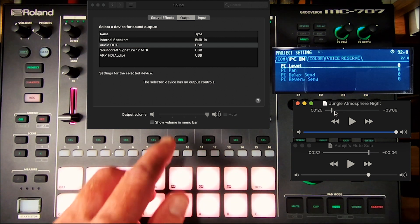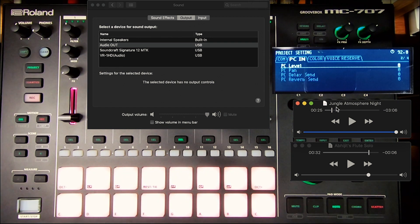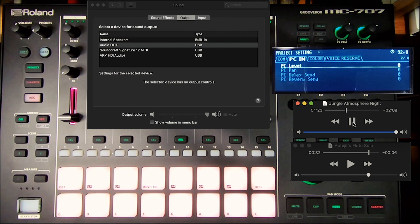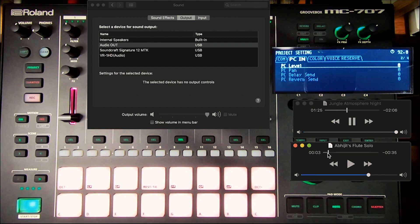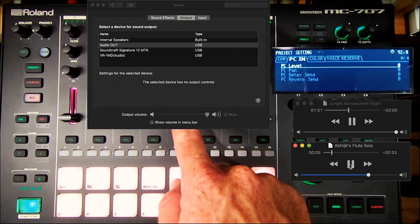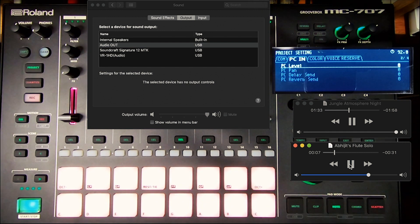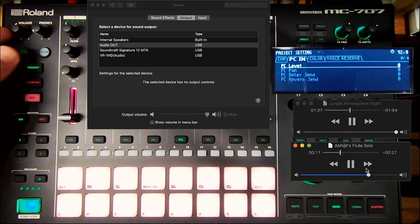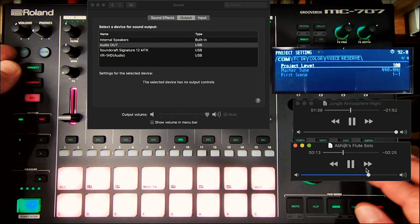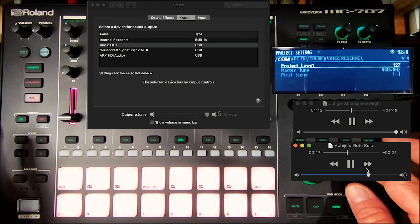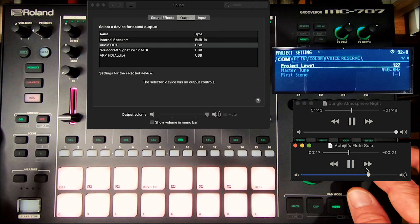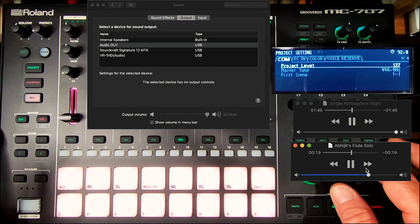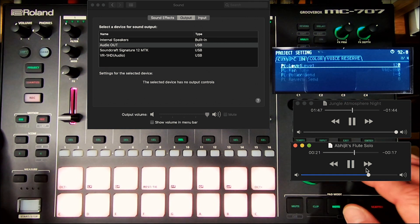So let's give it a try. We'll go ahead and start it up. Now we can hear the jungle one too. Project level is always good to bring up the 127.